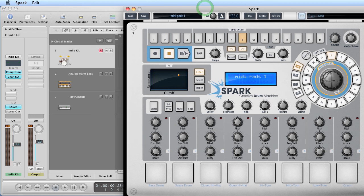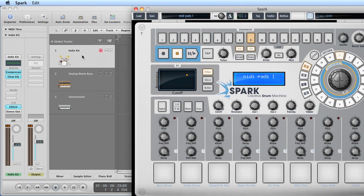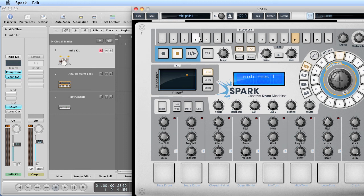Just to show you that, I've got pattern A1 in the sequencer here — the Spark sequencer. Spark is running as a standalone, as before, and this pattern A1 perfectly triggers the software Indie kit, the EXS Sampler Indie kit. So we know pattern A1 is playing back General MIDI notes — it's triggering the software drum kit perfectly, so the kick drum is playing on C1, the snare is on D1, etc.